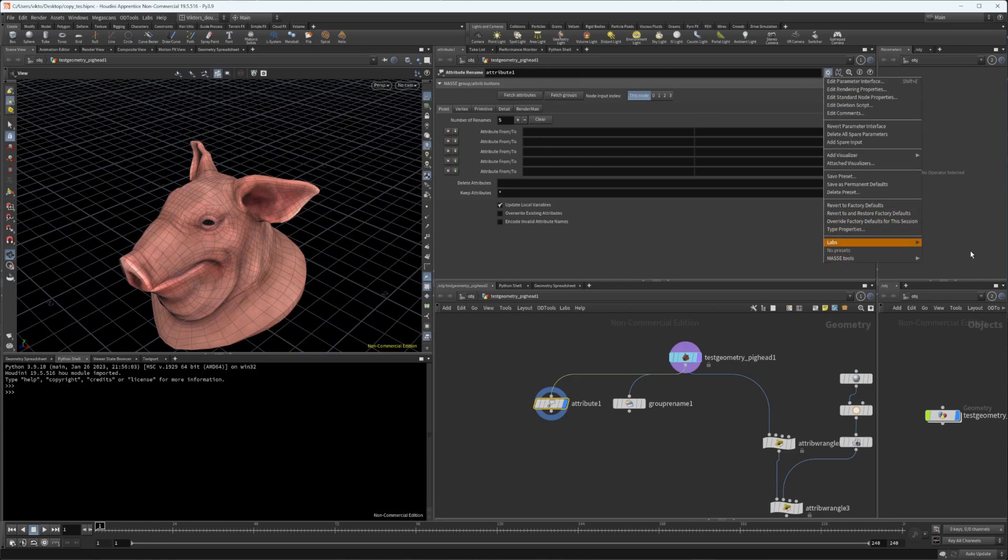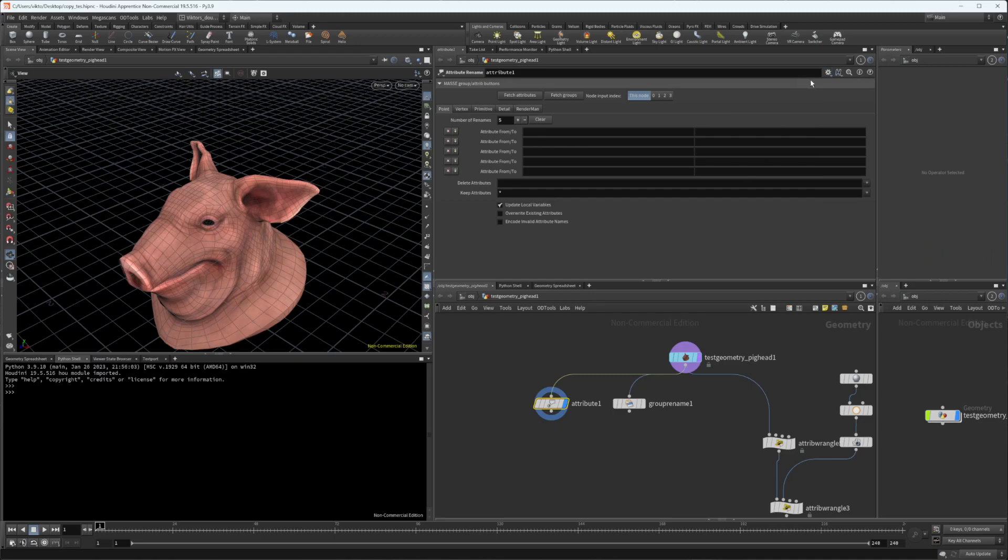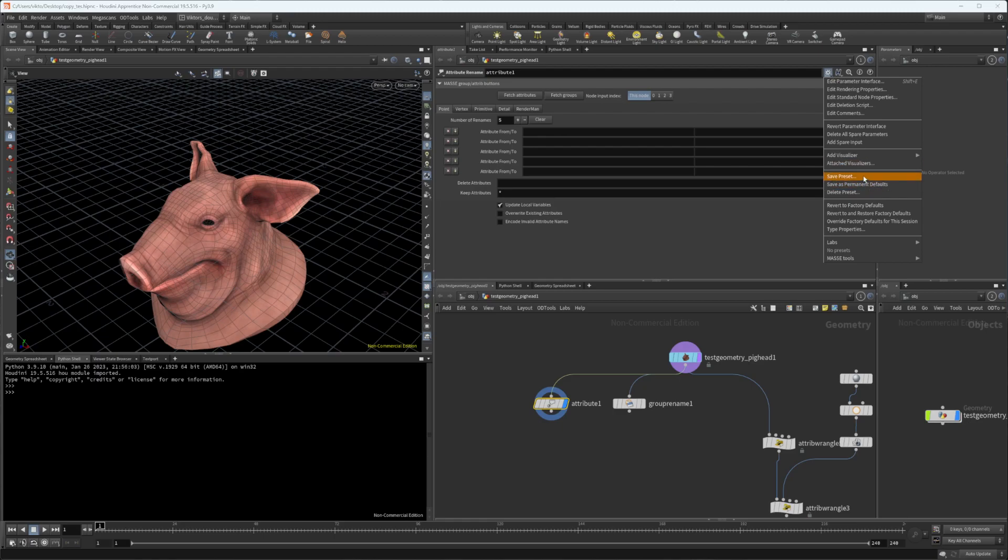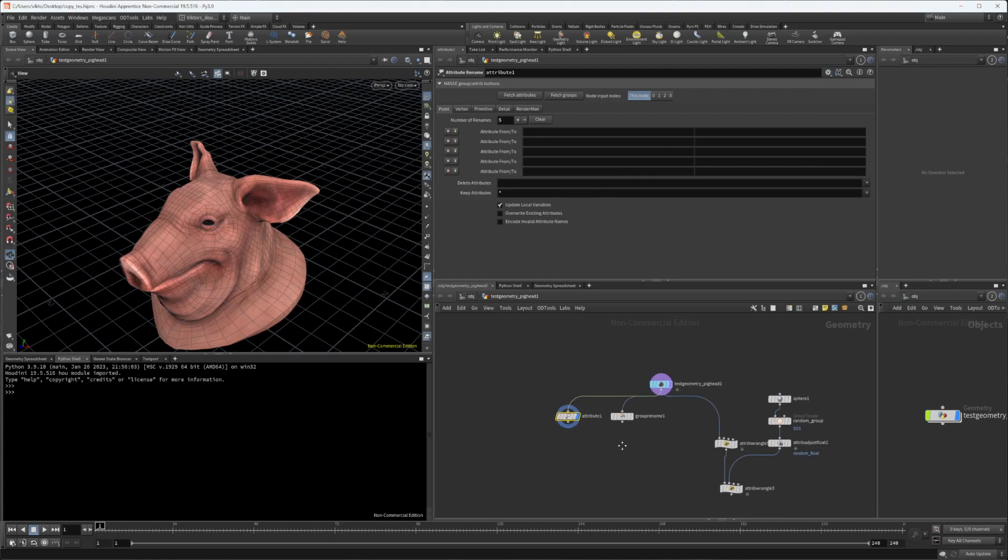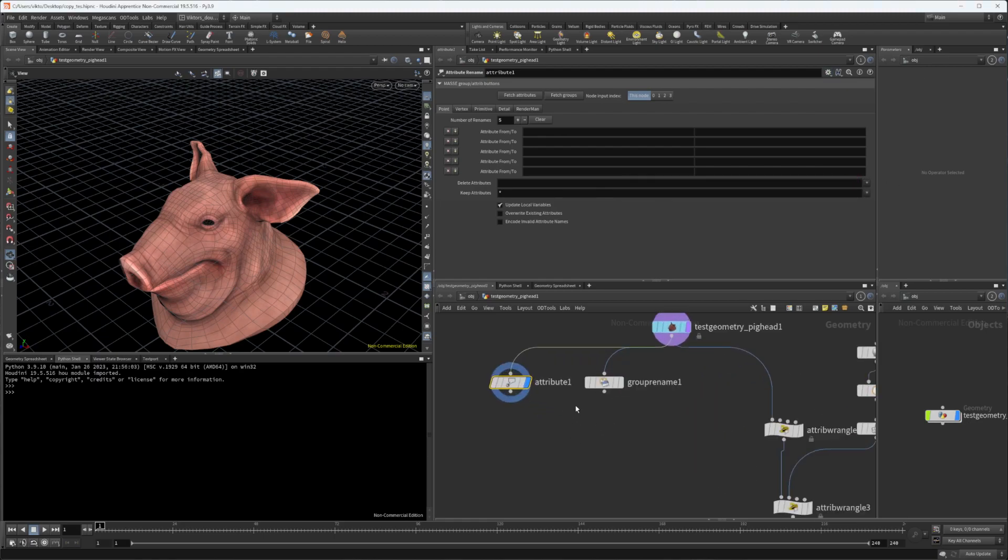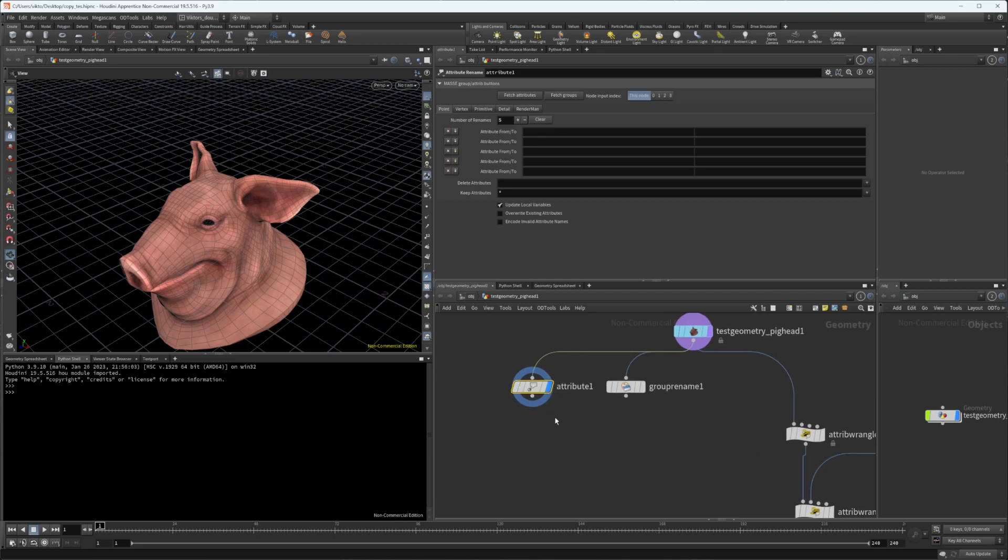Save it as a permanent default so every time you create any of these nodes, like an Attribute Wrangle node, there's going to be these two spare parameters already there.